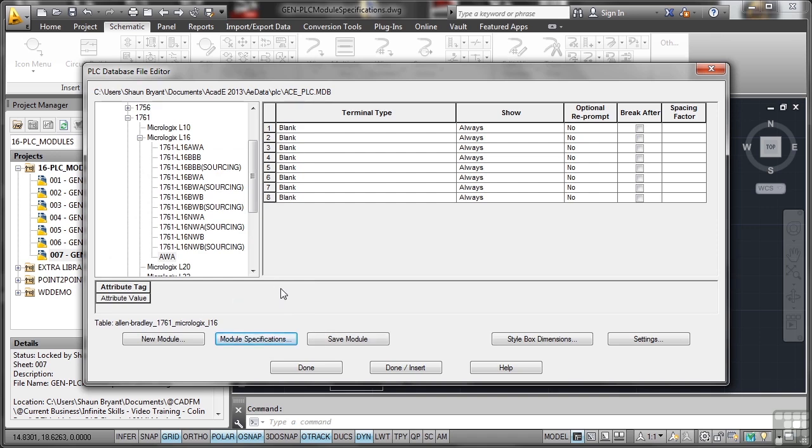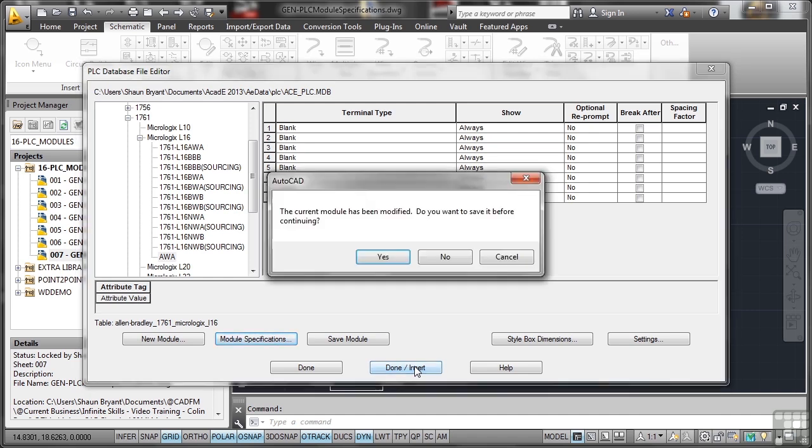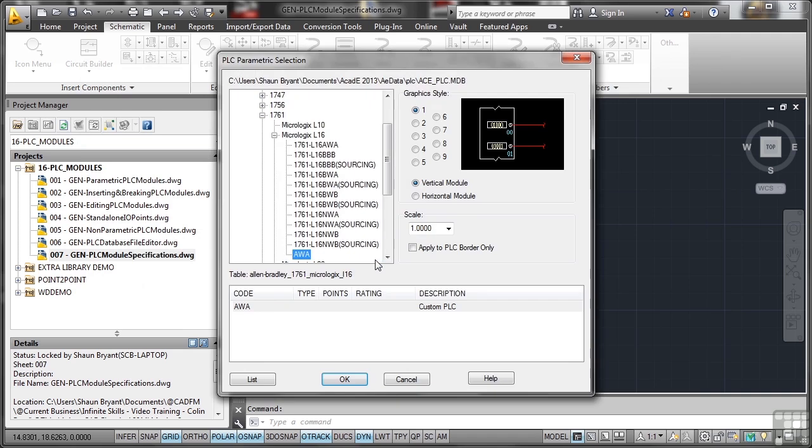I'm going to say that that's done, and I'm going to insert it into my particular drawing. Now be careful: it says current module has been modified, do you want to save it before continuing? So if I say yes to that, there's my AWA. So it goes into the parametric selection, so it automatically creates a parametric for me even though there's no information there.